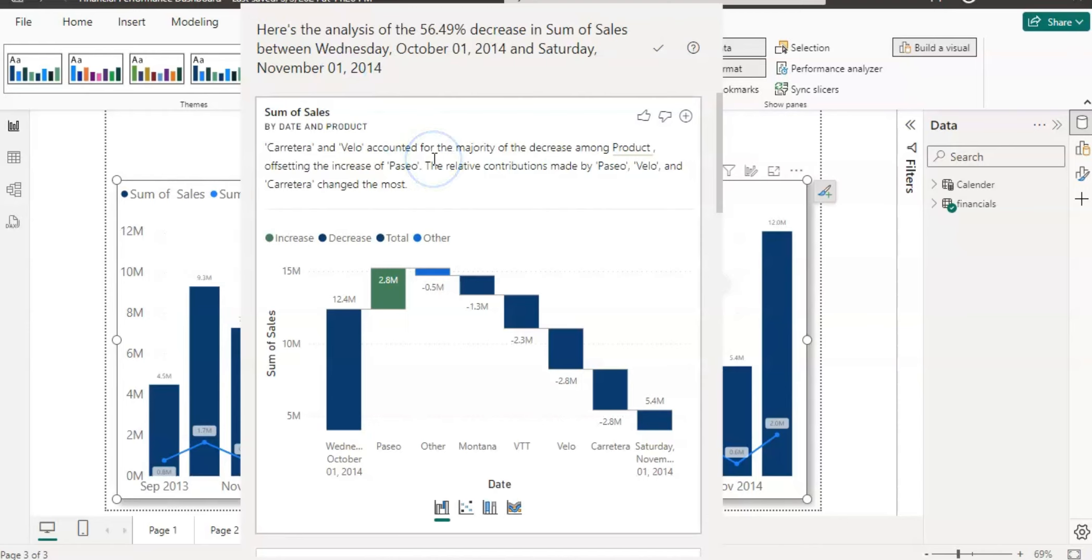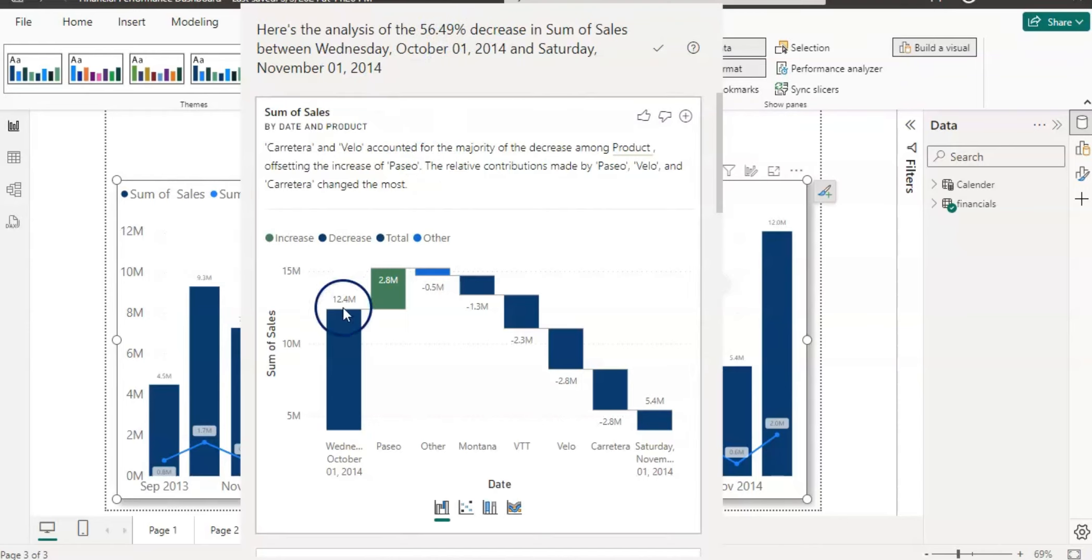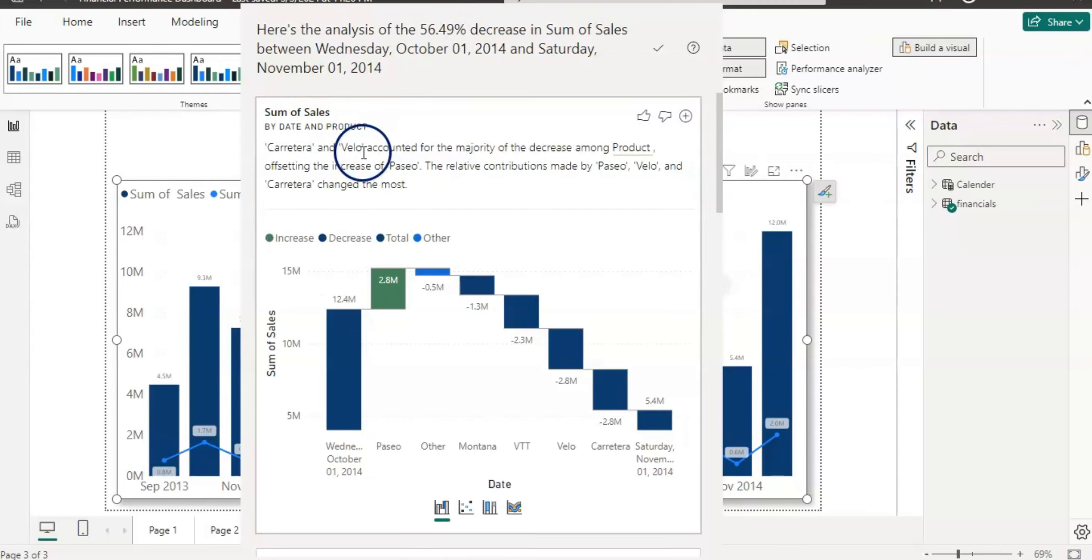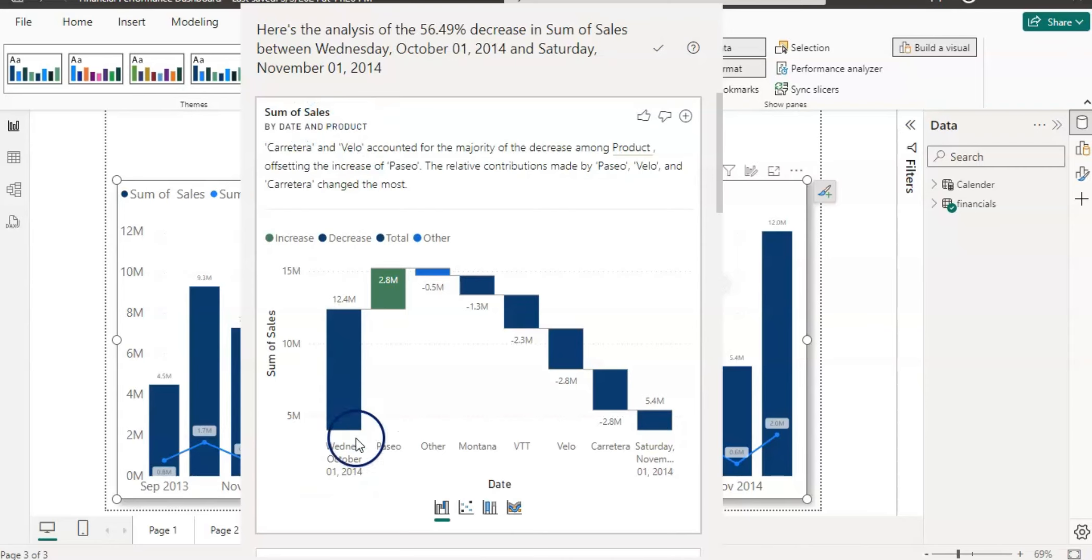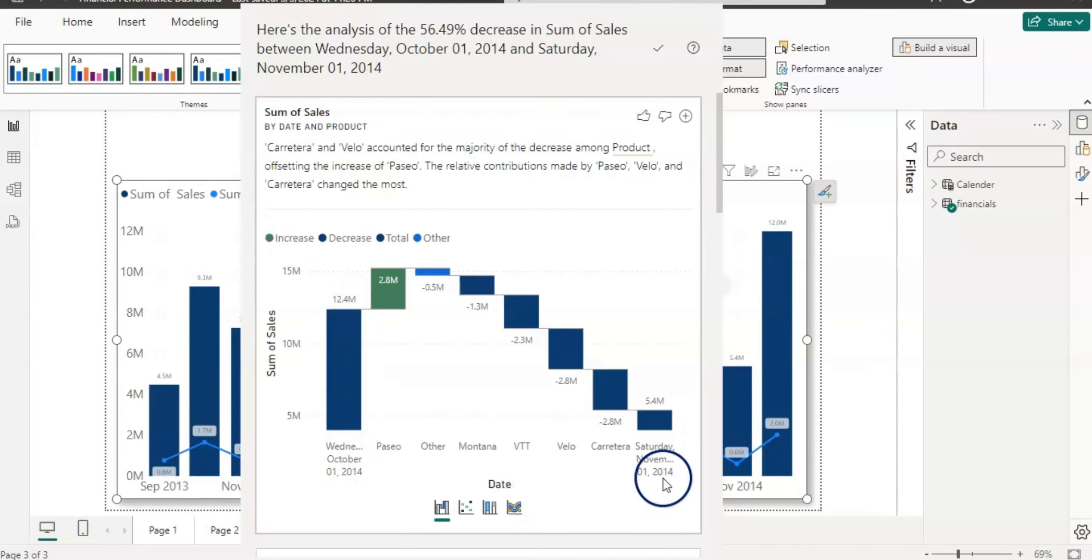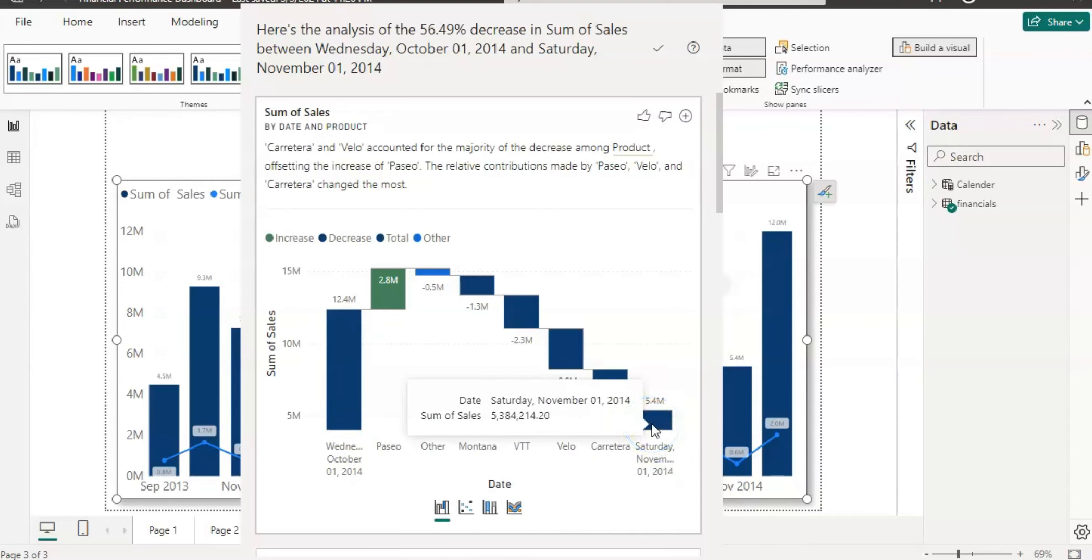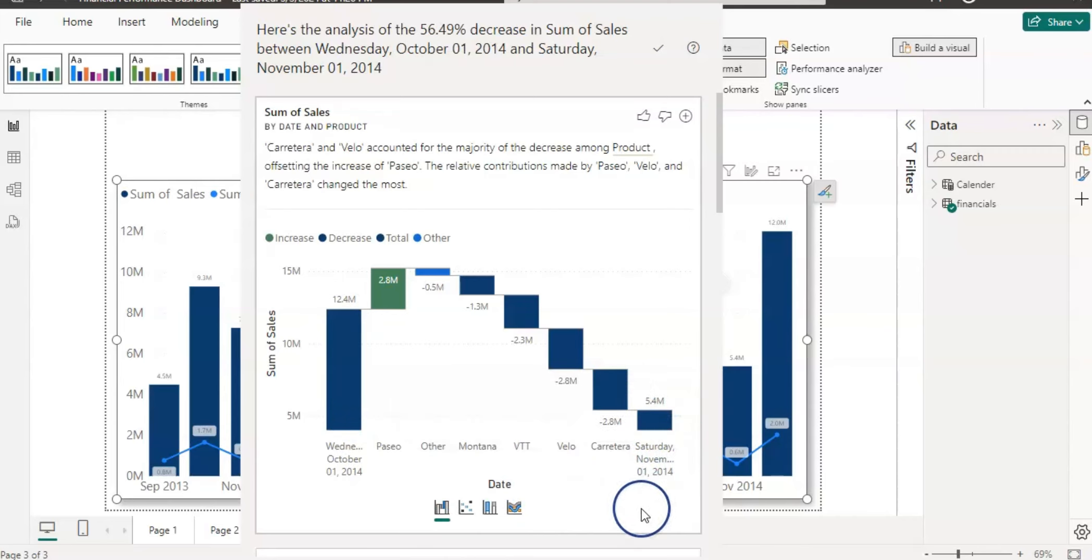So let's read this. Here is the analysis of 56.49% decrease in the sum of sales between October and November. So first we notice that there is a decrease, that decrease is 56.49%, and now it's showing up the decrease by each variable. So our first chart is by date and the product - sales by product - and it starts from October where our sales was 12.4 million and it ends up at November where our sales is 5.4 million.